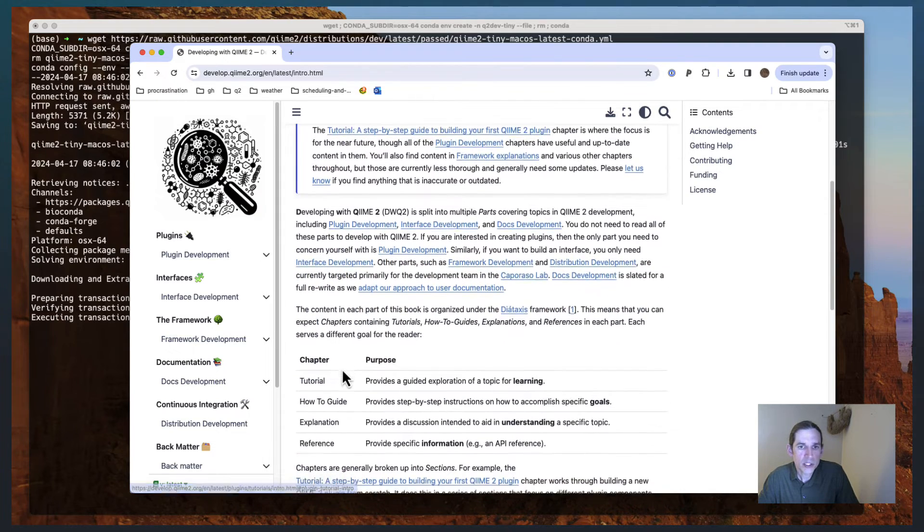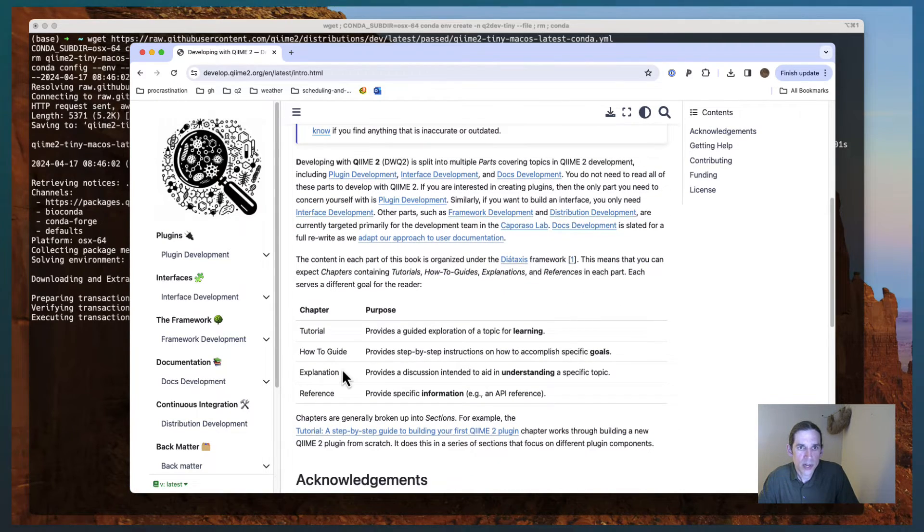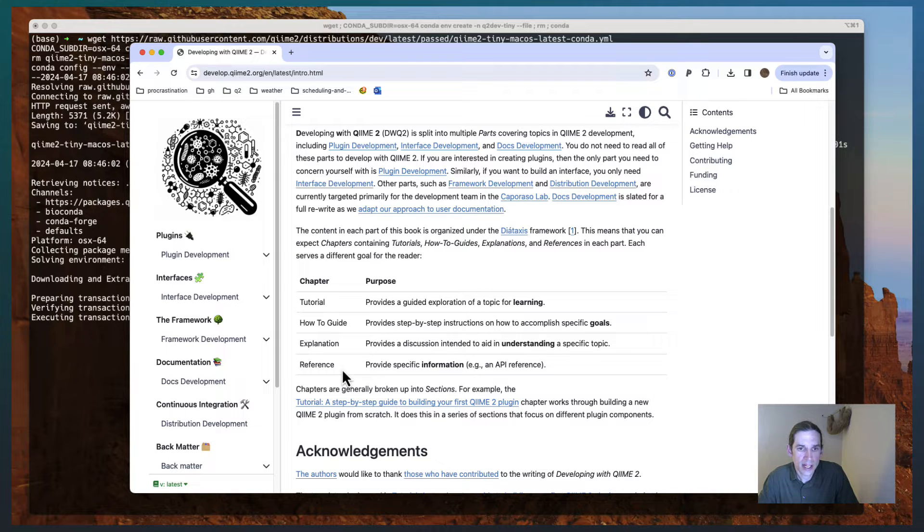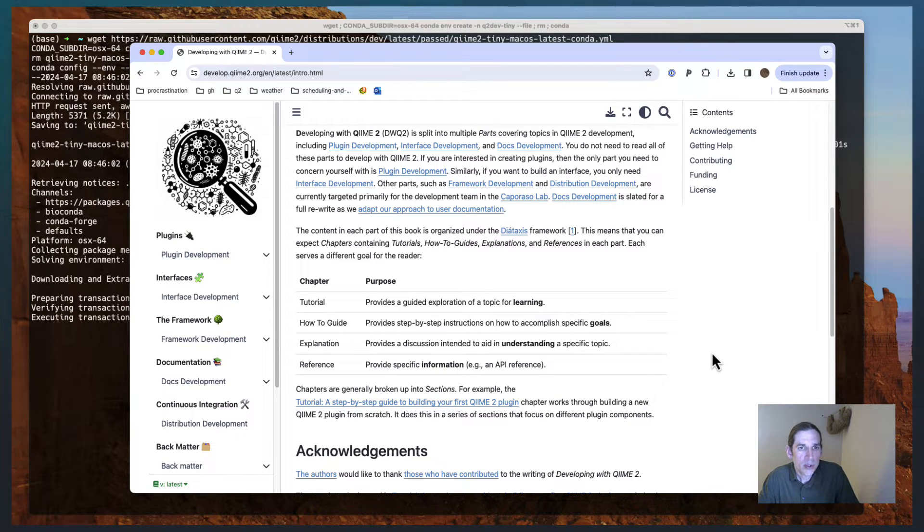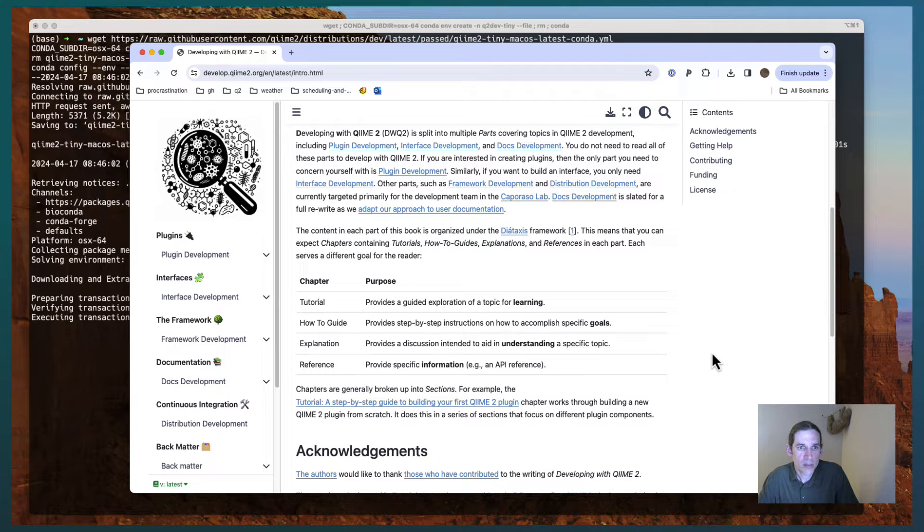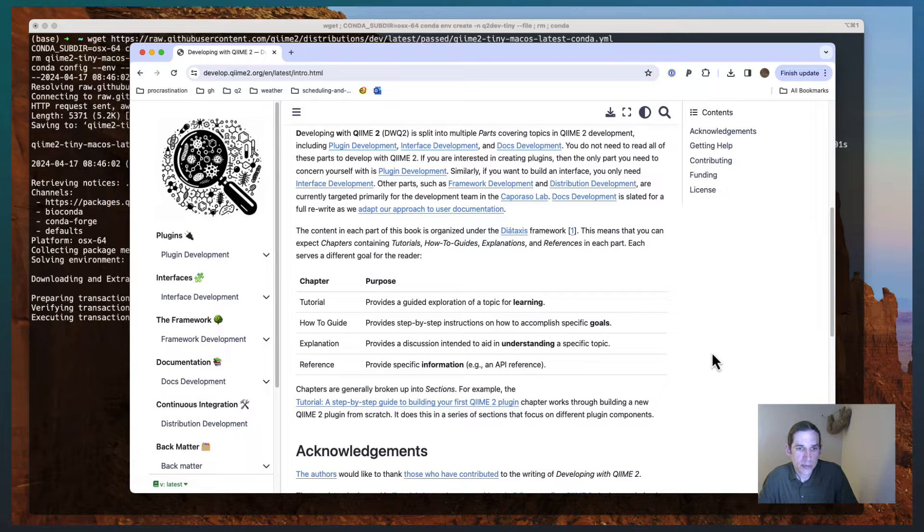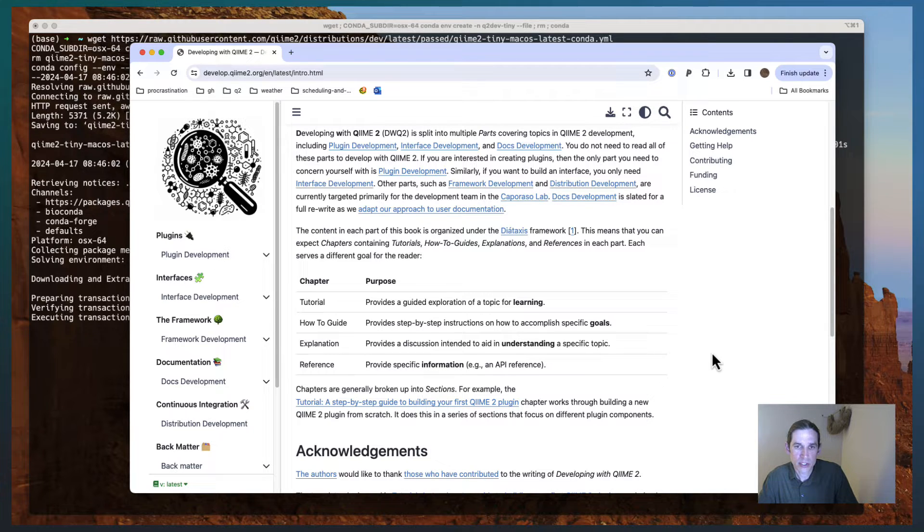Developing QIIME 2 is written based on the Diataxis framework for creating technical documentation. What that means for you is that you can expect the book to be broken into different chapters that are either tutorials, how-to guides, explanations, or references.